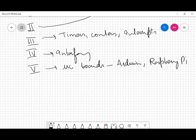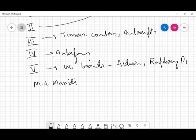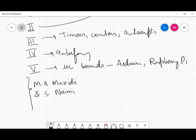There will be many books I'll be referring to, but the main reference will be from Mazidi and Naimi. They are the authors who have authored many books around different microcontrollers — books around the 8051 microcontroller, the 2051 microcontroller, and PIC microcontrollers.